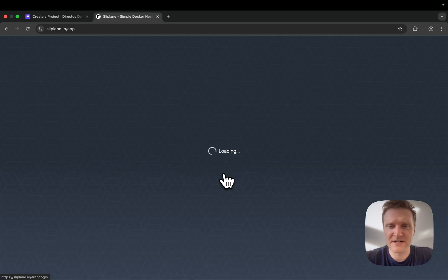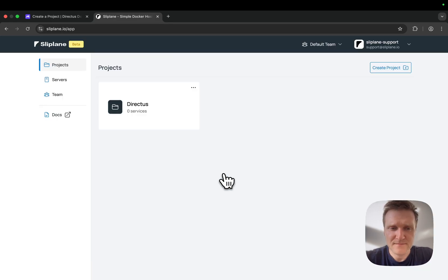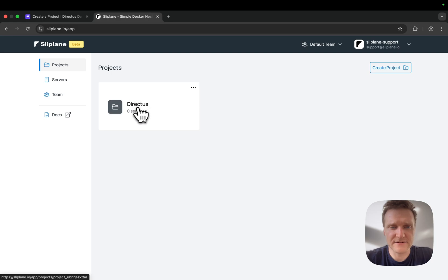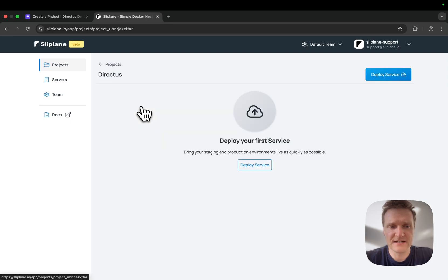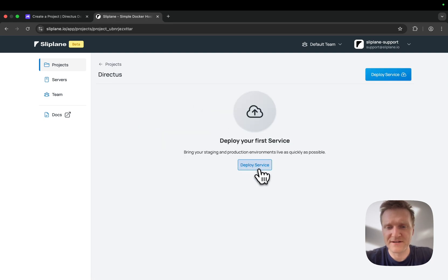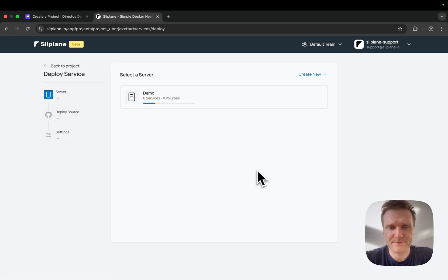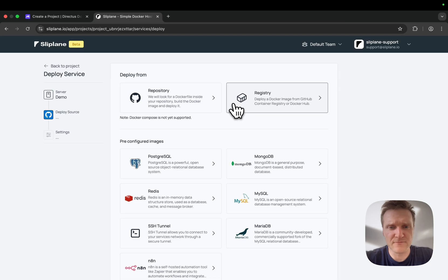I'll sign up with my GitHub account. As you can see, I already created this Directus project. I'll click on deploy service and select a server where I want to deploy my application.